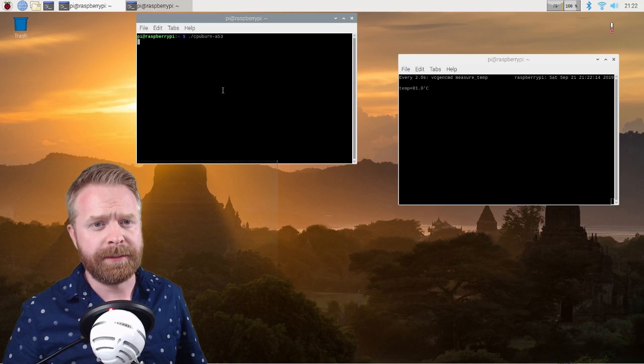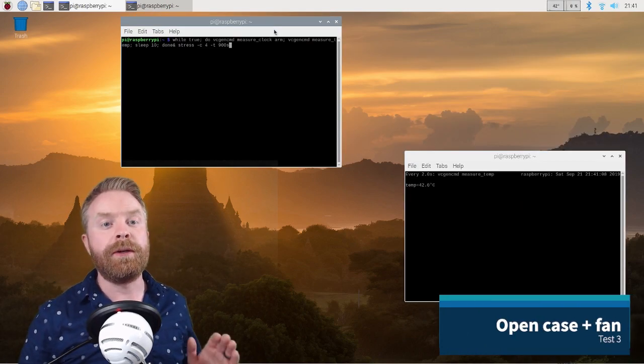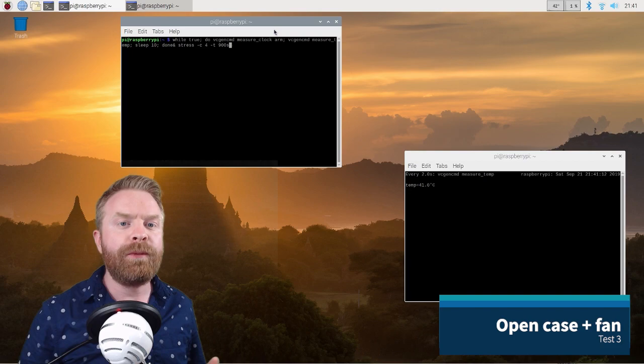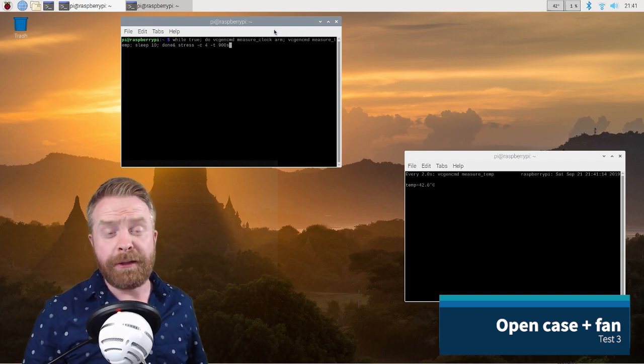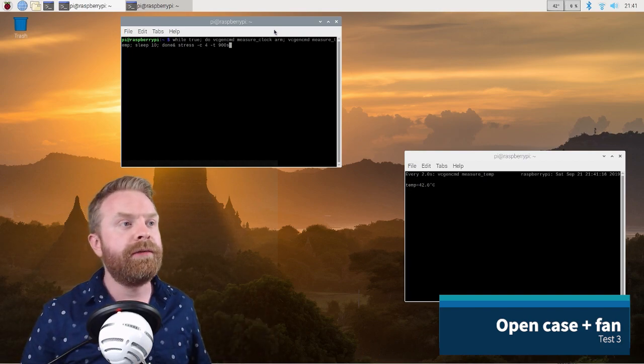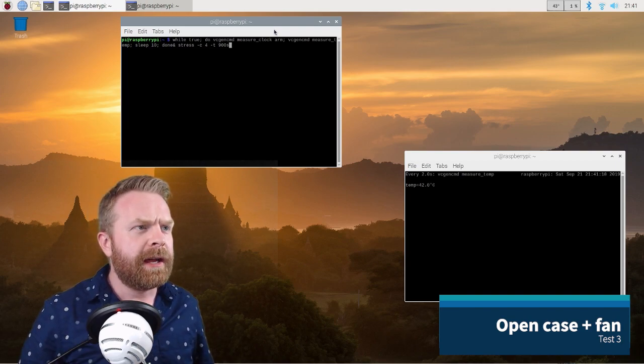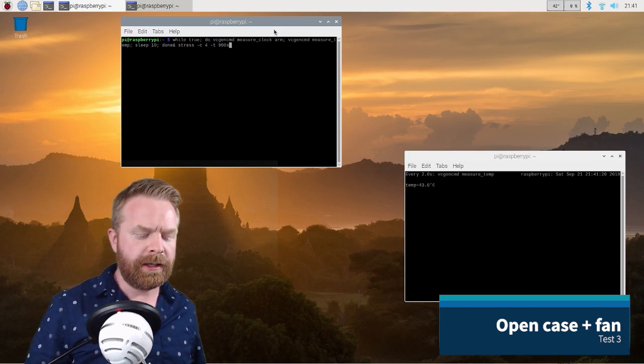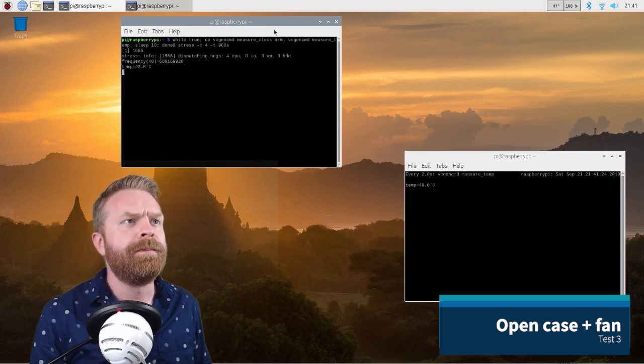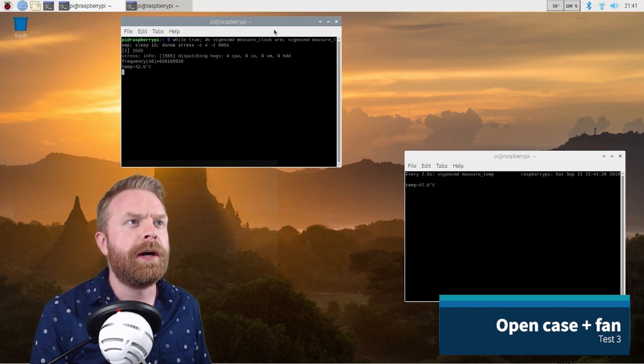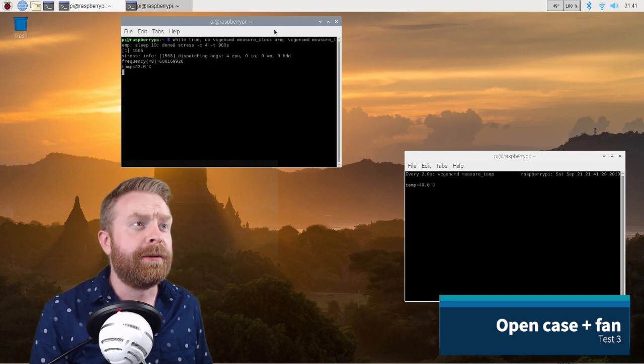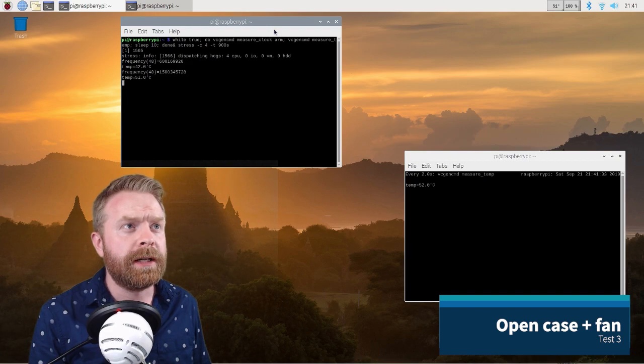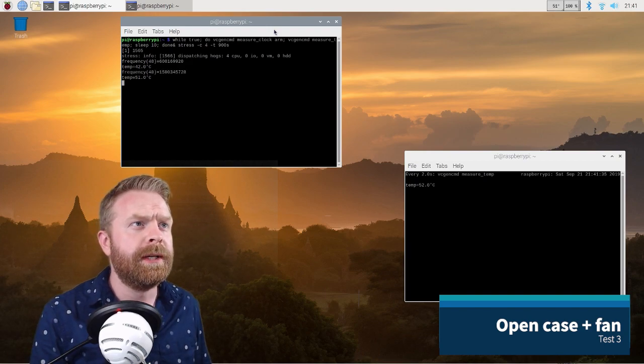So this is the third test, the open case with the fan on. Hopefully this goes a little bit better than the other two tests with the closed case and with the lid off. Right now we're idling at 42 degrees, so let's start the stress test and see how things go. So we can see the CPU usage jump up to 100. The temperature here is considerably climbing up from 42.